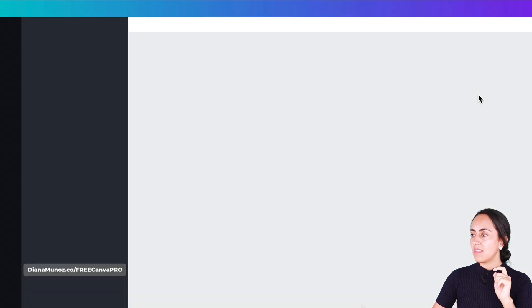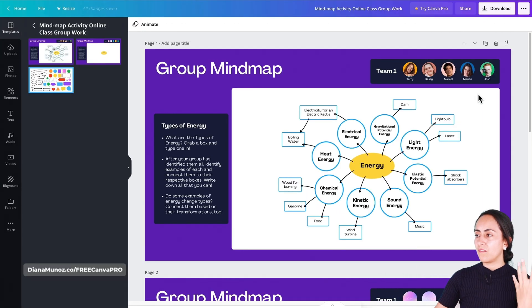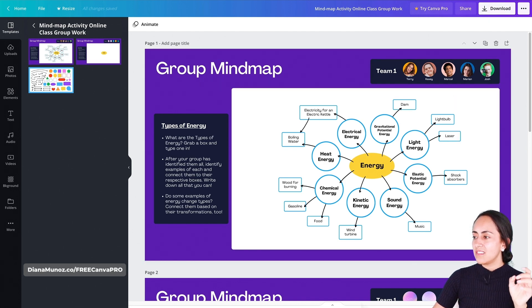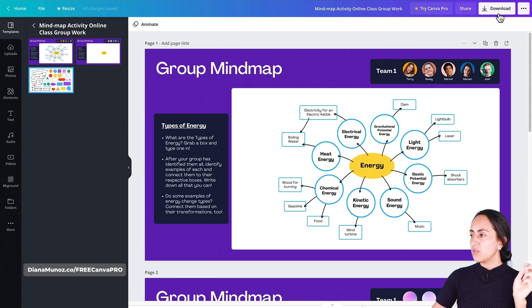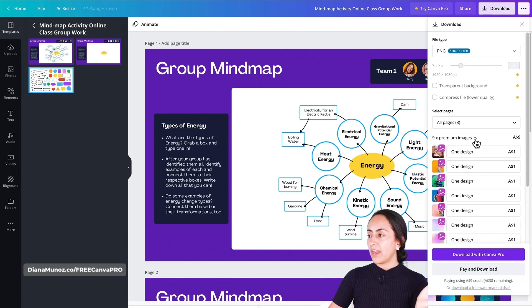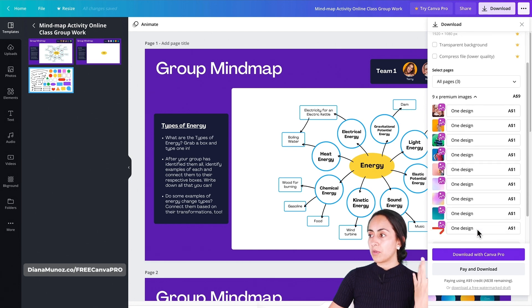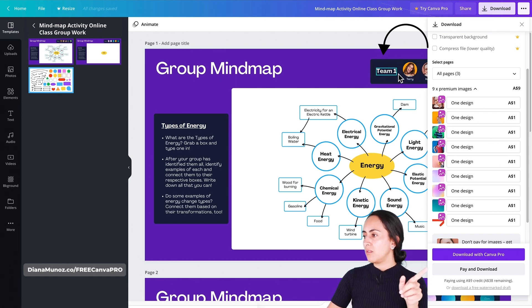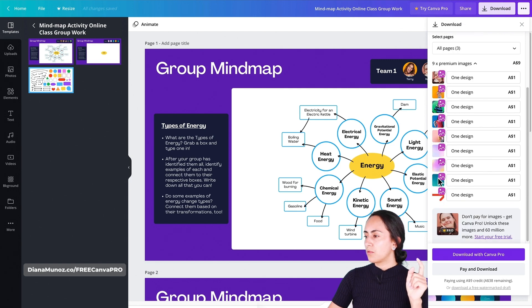Let's open this template. Canva takes us to the editor. First, we'll check which premium images or elements are inside this template so we can remove them and download for free. Click the download button and you'll see a list of premium images. Click the arrow to see the full list — there are pictures next to 'Team One', plus a couple of gradients and one arrow.